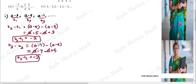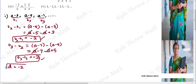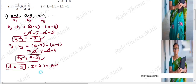Both consecutive term differences equal -2. Since T2 - T1 = T3 - T2 = -2, there exists a common difference D = -2. Therefore, this sequence is in Arithmetic Progression (AP).